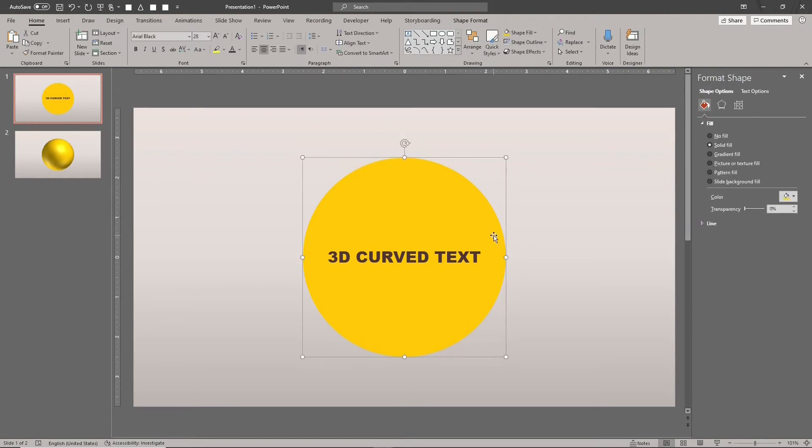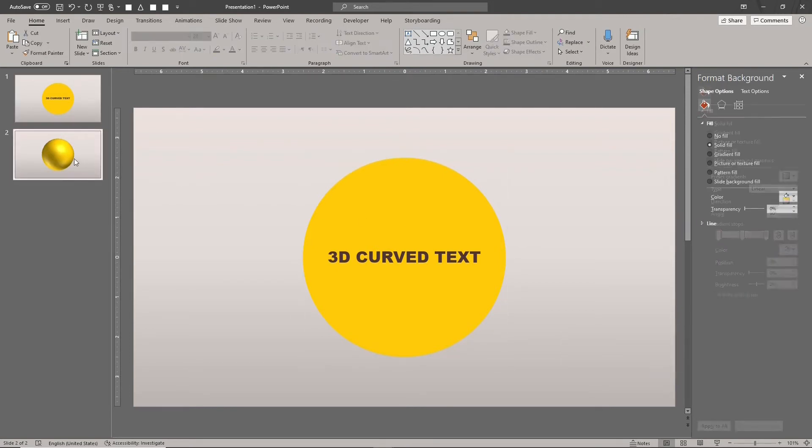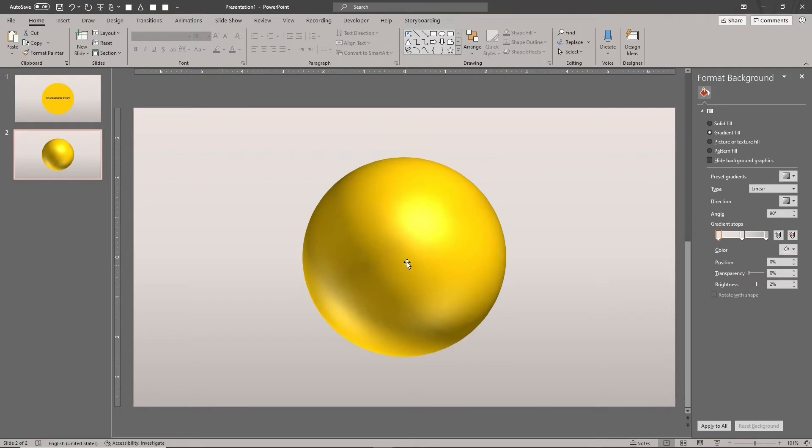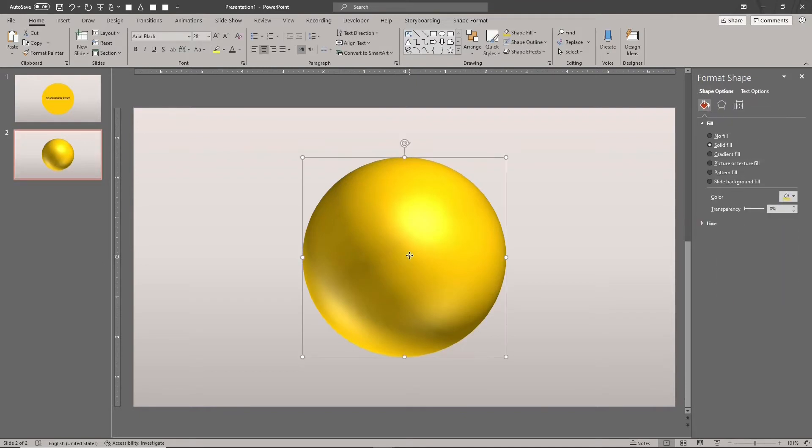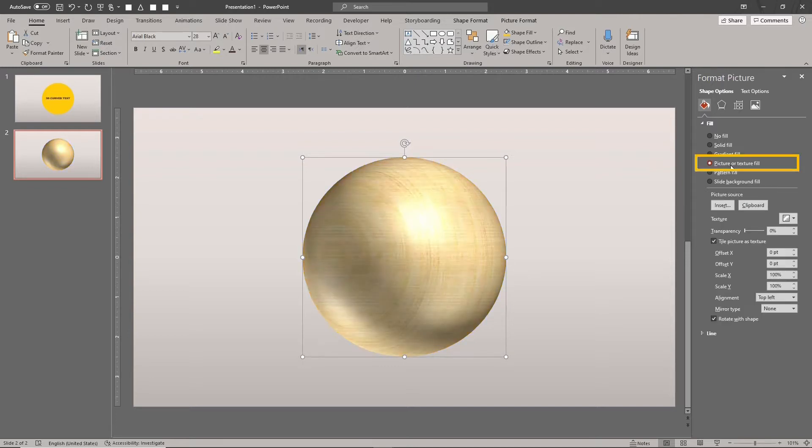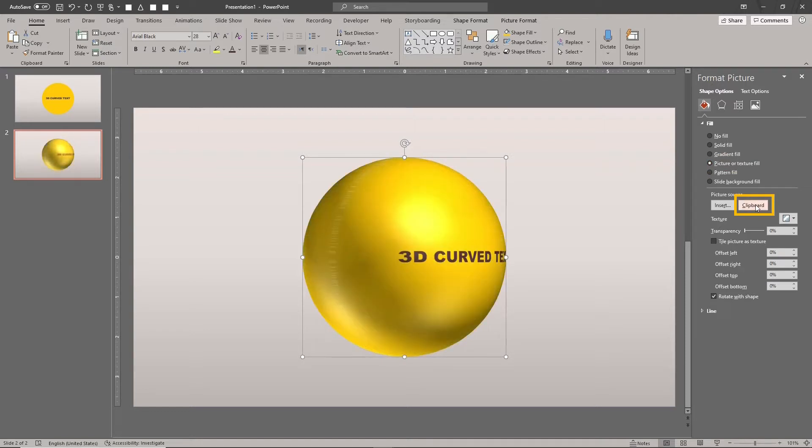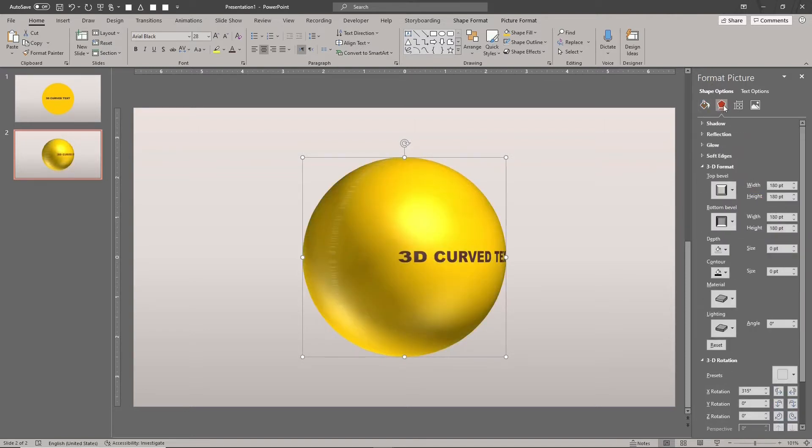Copy the circle by typing CTRL-C. This puts the design in the computer's clipboard. Select the sphere. In the shape format pane, go to the fill tab. Select picture or texture fill. Choose clipboard as the picture source. Congratulations! You've just created a cool looking 3D curved text effect.